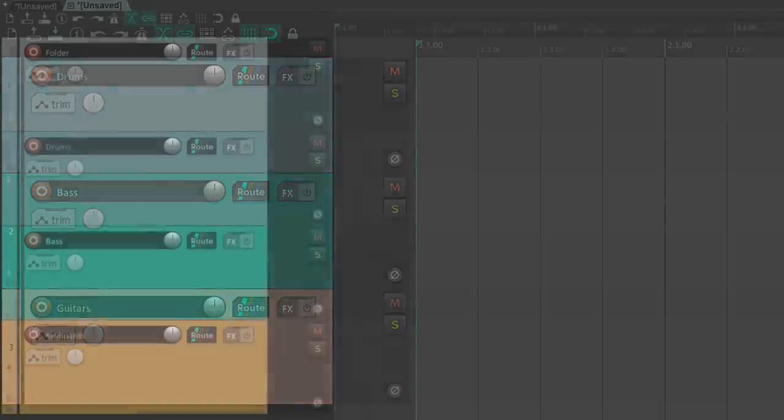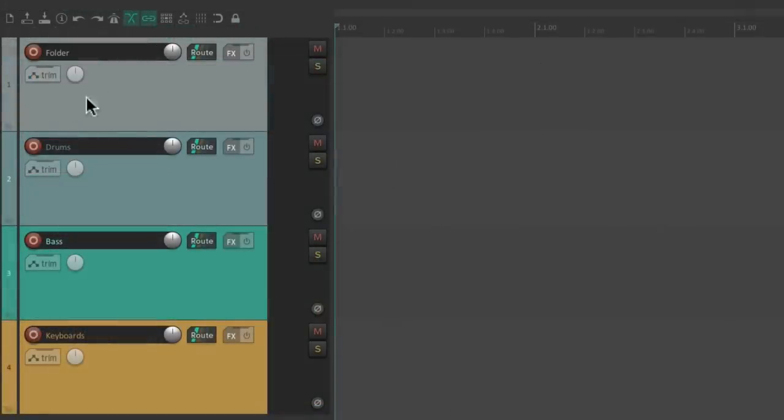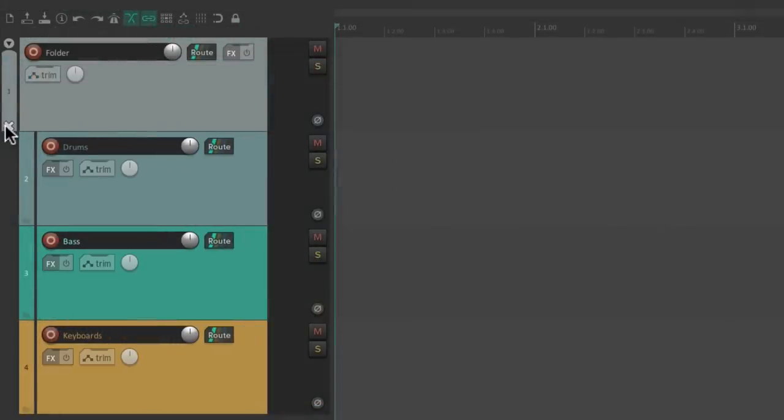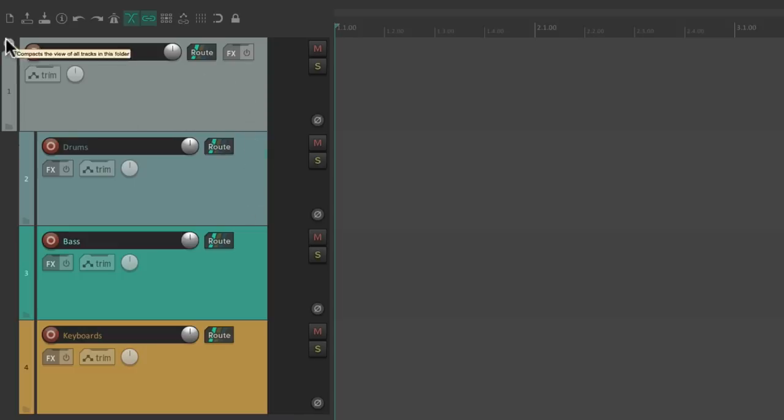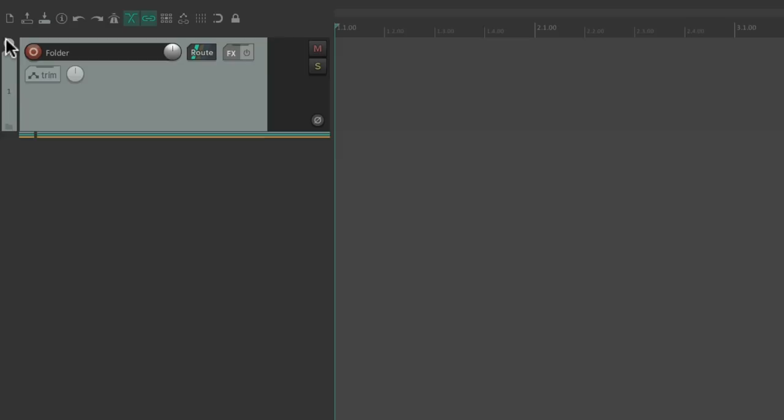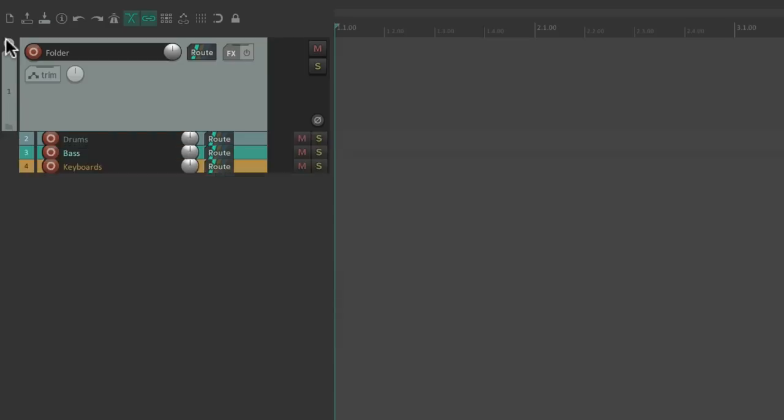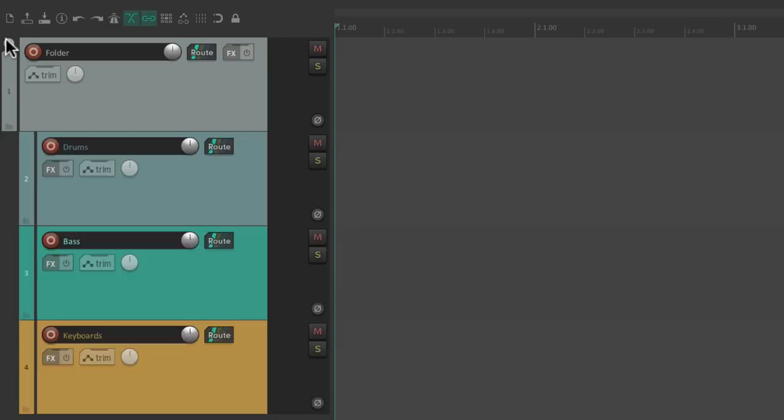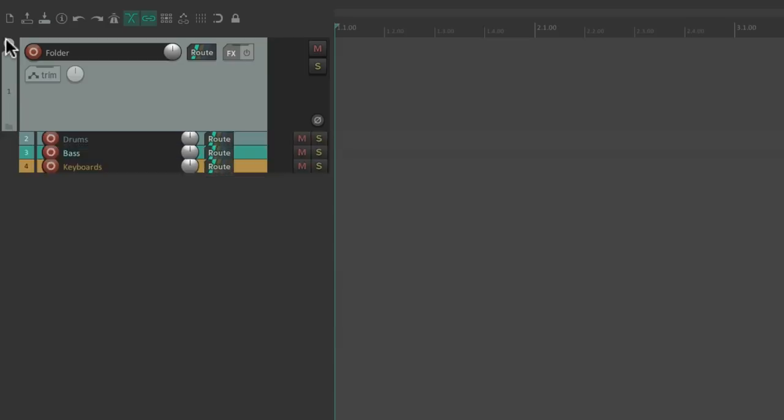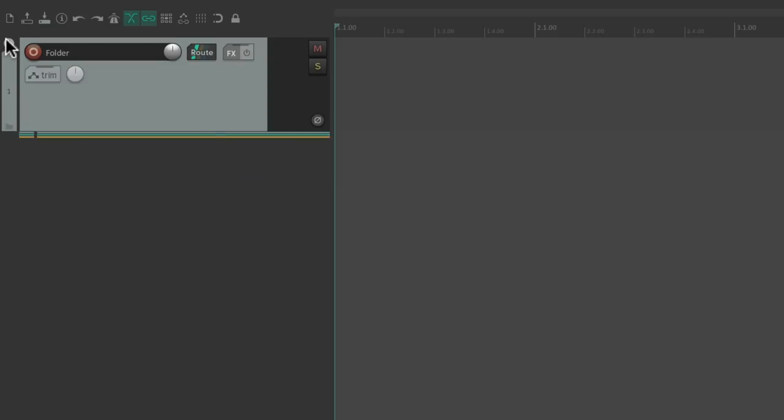And we could create and use track folders, which is essentially like creating a bus which automatically routes the signal from the child tracks to the parent tracks, but also allows us to hide and show the child tracks when needed, keeping our projects a bit neater.